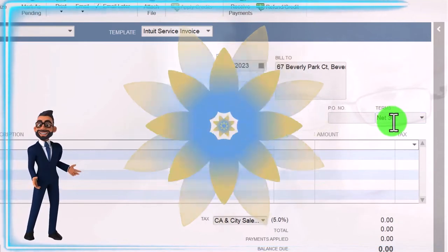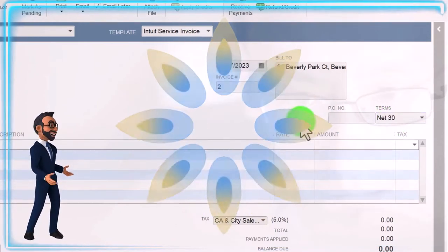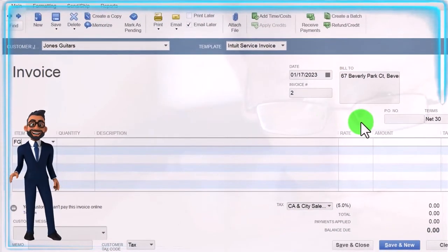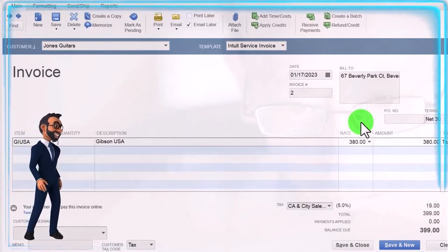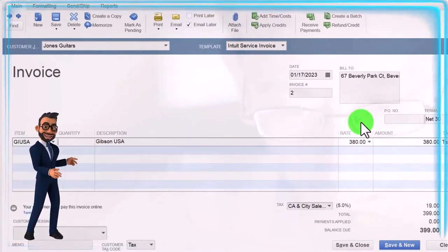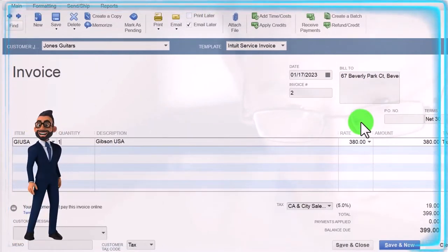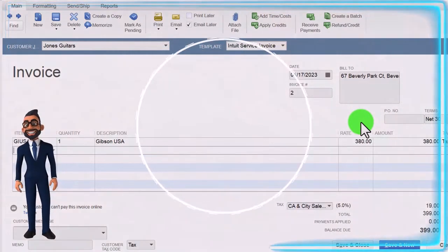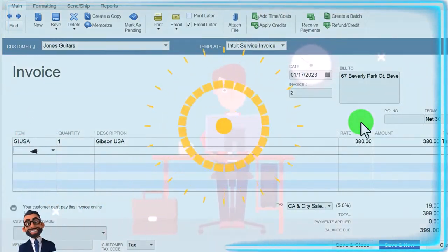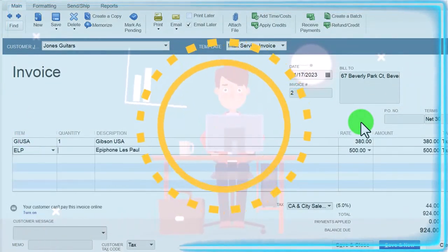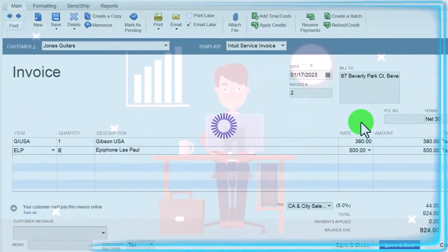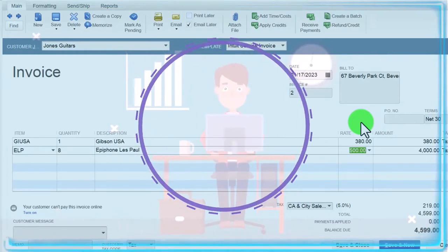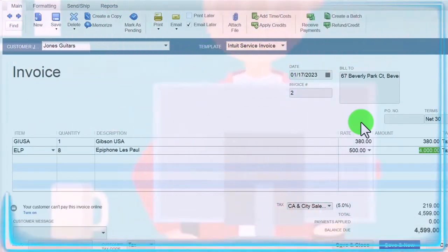After that it will be late. We're going to say we sold them a Gibson USA — one of those — at $380 times one, and it is taxable. And then we have an Epiphone once again, and we sold eight of those at $500 times eight, or $4,000.